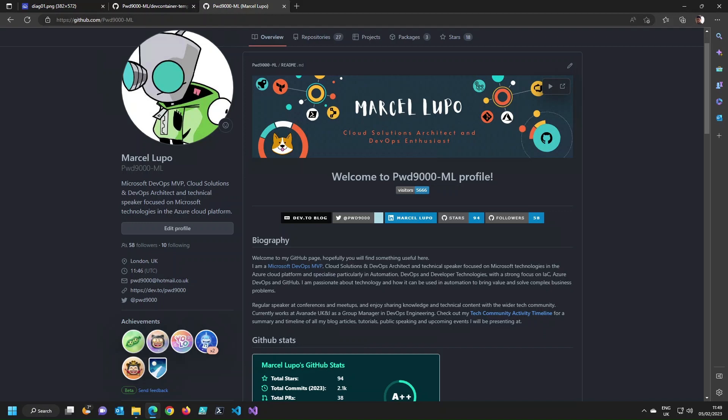Hi everybody, my name is Marcel and I'm a cloud solutions and DevOps architect. A few weeks ago I created a blog post to show how you can create a GitHub self-hosted actions runner within a Codespace. Since that time I've decided to create a publicly available Codespace with this functionality built in, and today I'm going to create a quick tutorial video to show you how to get started with this.